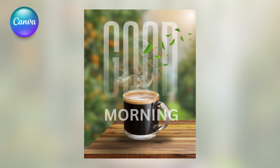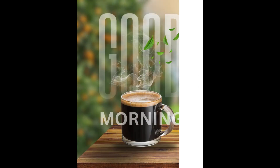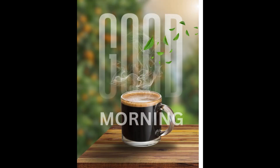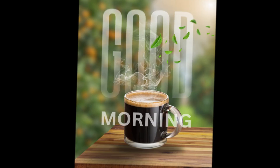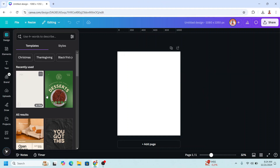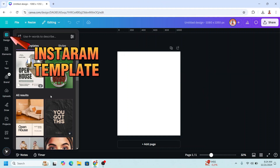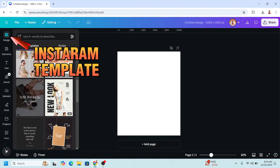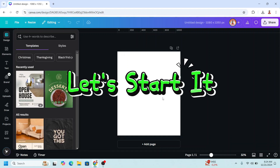Hi everyone, today I will share how to create a simple social media design in Canva. I use Instagram post portrait here, and as you can see Canva has so many templates here — you can use them or you can make it yourself. So I will show a simple way to make it.